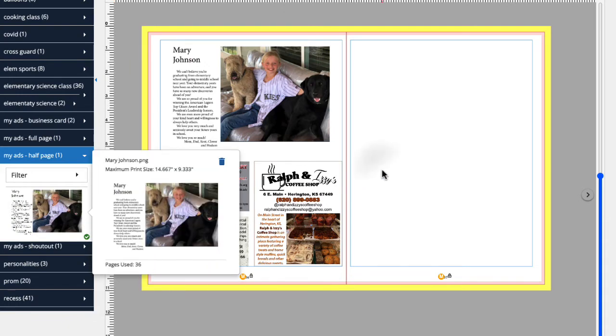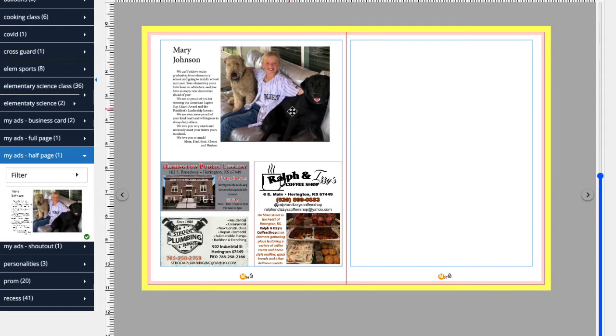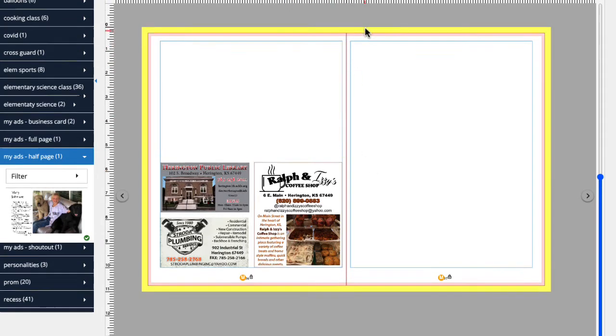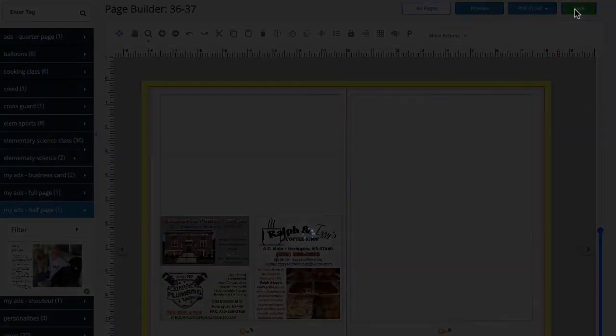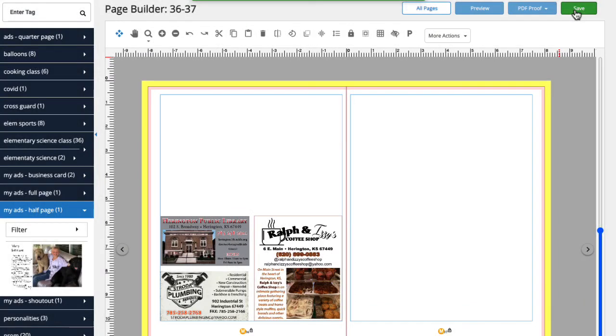If we remove this ad from the yearbook page by selecting the ad and clicking the trash icon and then clicking Save, you'll see that the check mark is gone, indicating that the ad still needs to be placed somewhere in the yearbook.